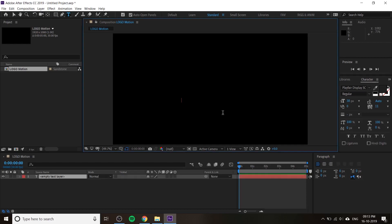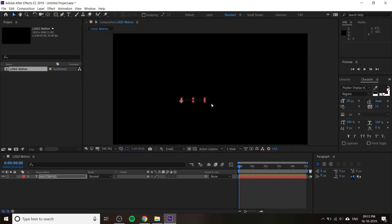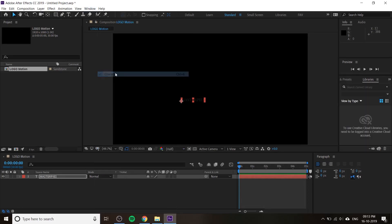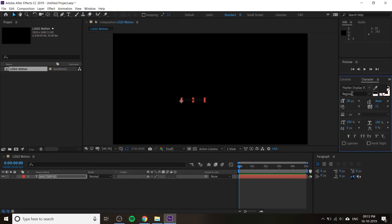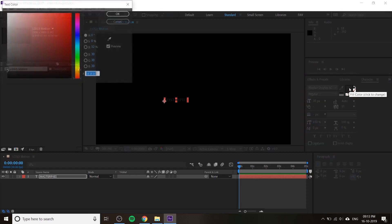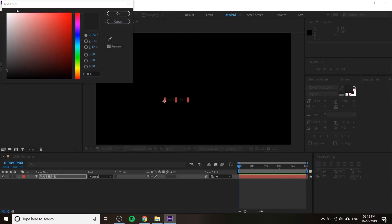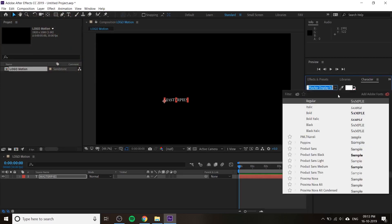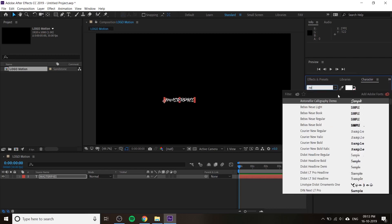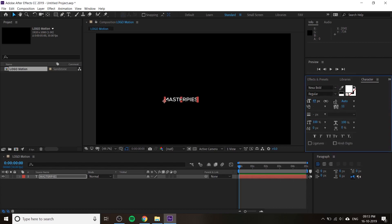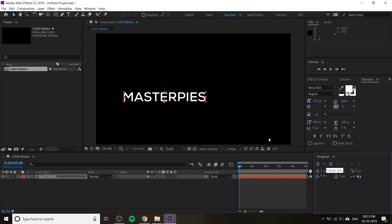Now let's start animating. First, I'll type the logo name. You can see the Character window where you can change the font and everything. I'll change the color from here, press OK, then increase the font size and change the font to Next Subworld. It's a pretty good font for logos, that's why I use this font. If you have your own logo, you can use your own.